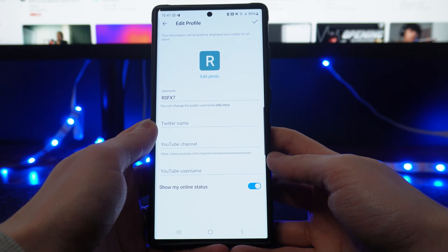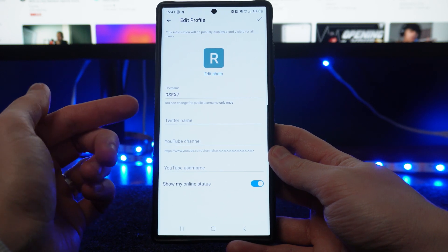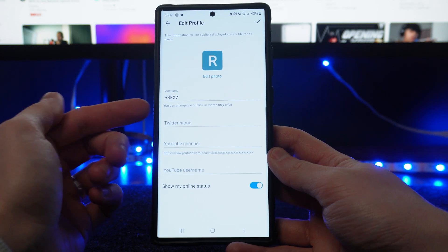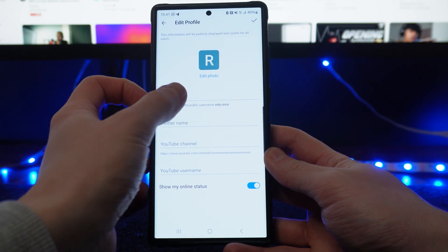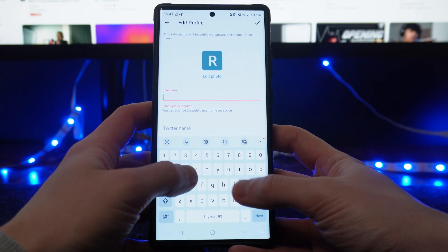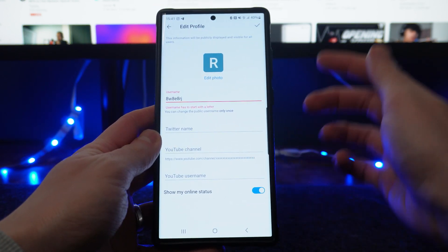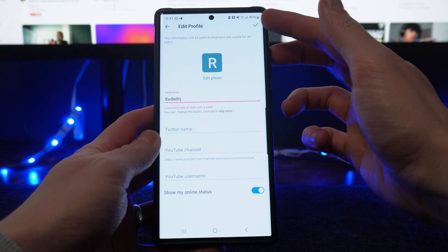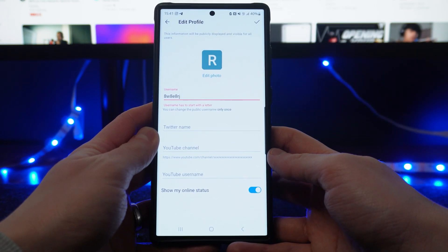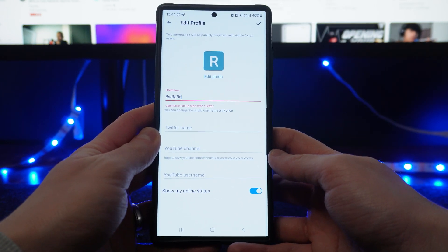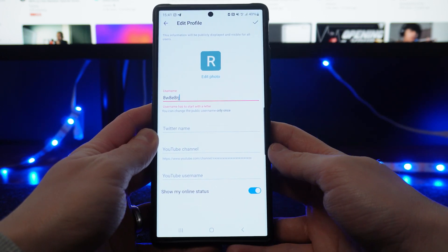Now once we click on this, as you can see there will now be an option for username. What you need to keep in mind is that you can only change the public username only once. So if you want to change this, go ahead and input anything that you like, and then once you are happy you can click on the tick icon in the top right corner as long as it is available. If it is available and you confirm it, that will mean that you have changed your username on TradingView.